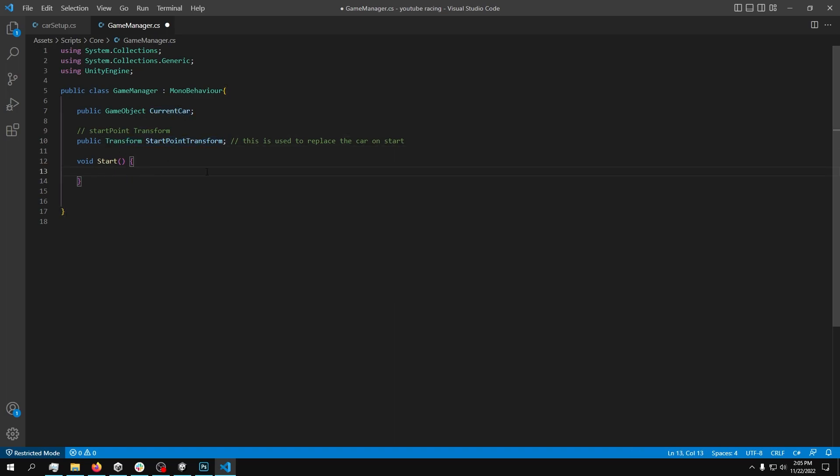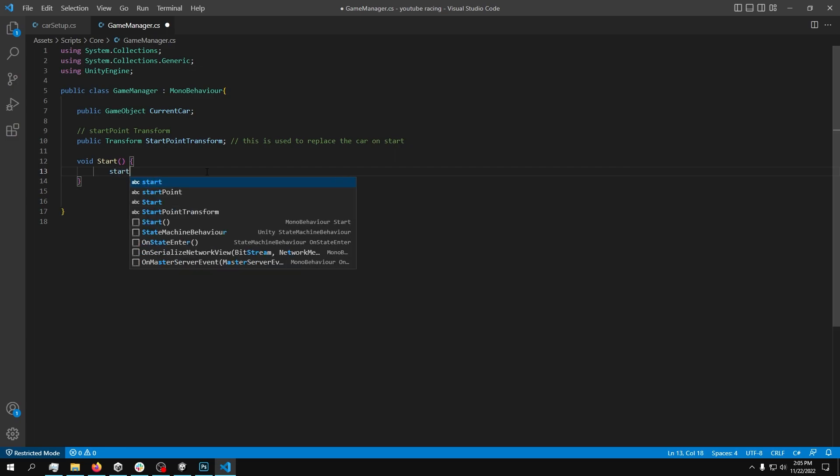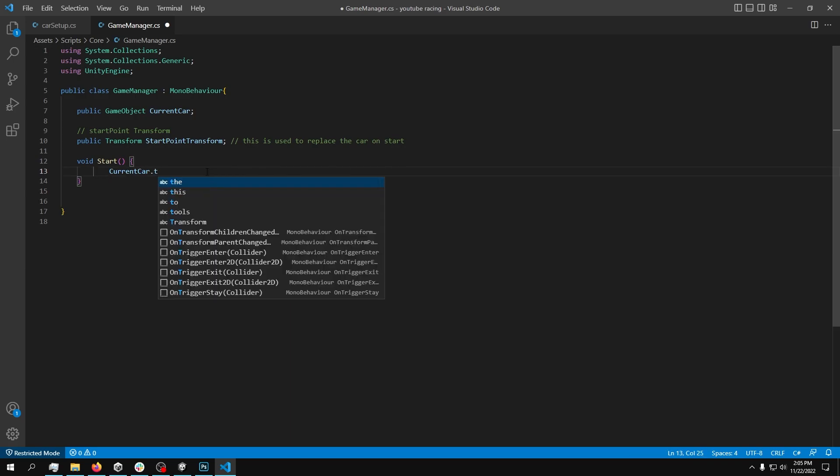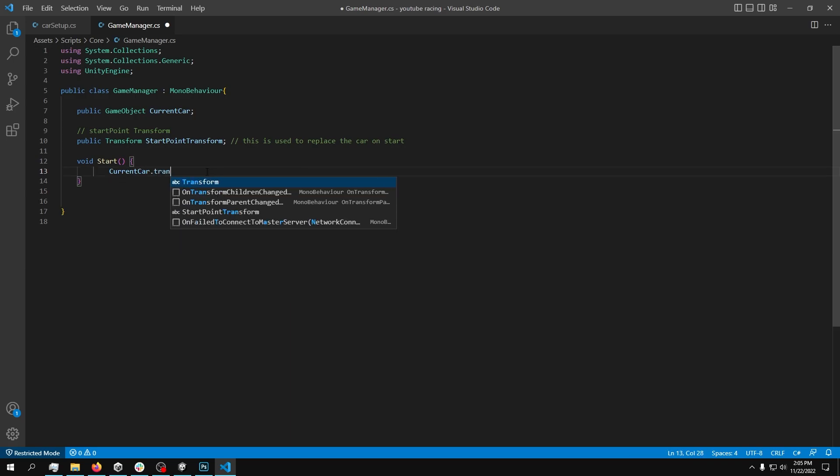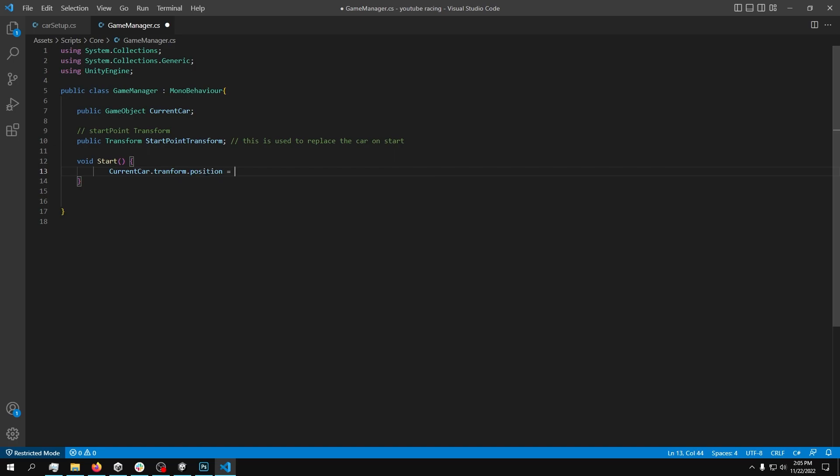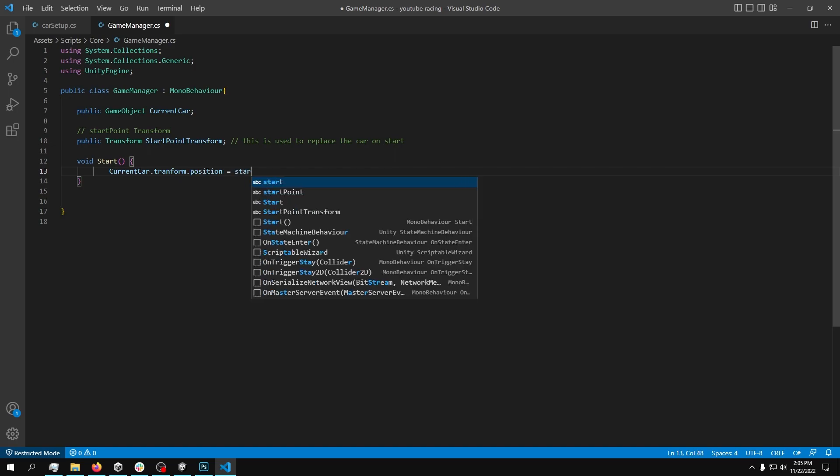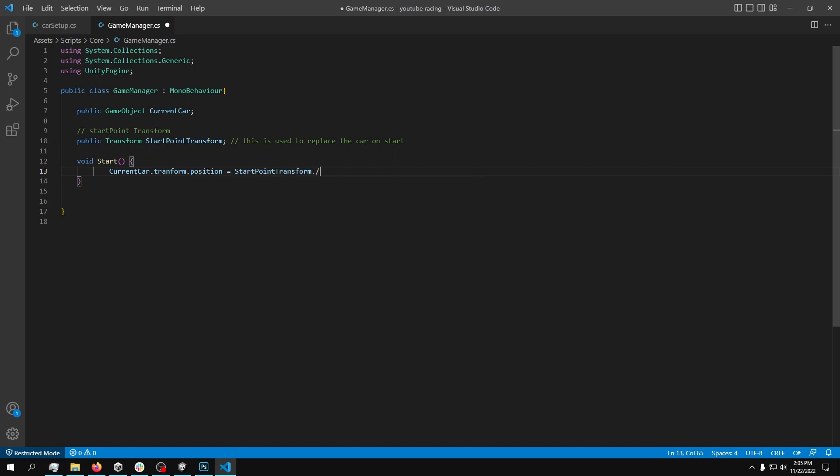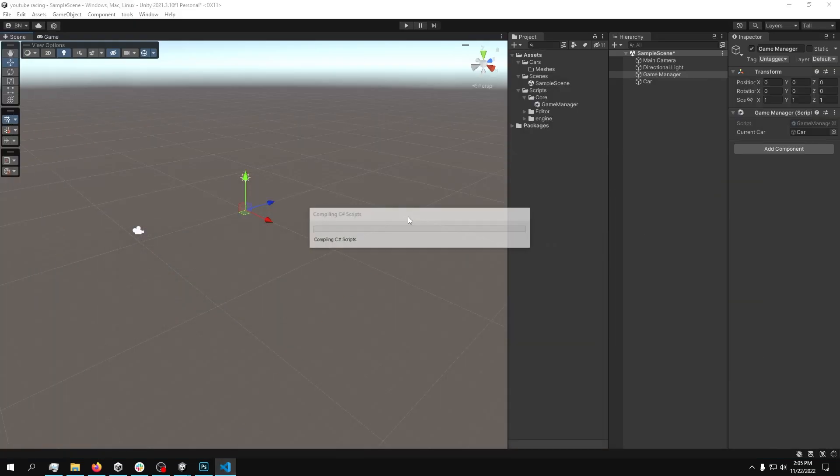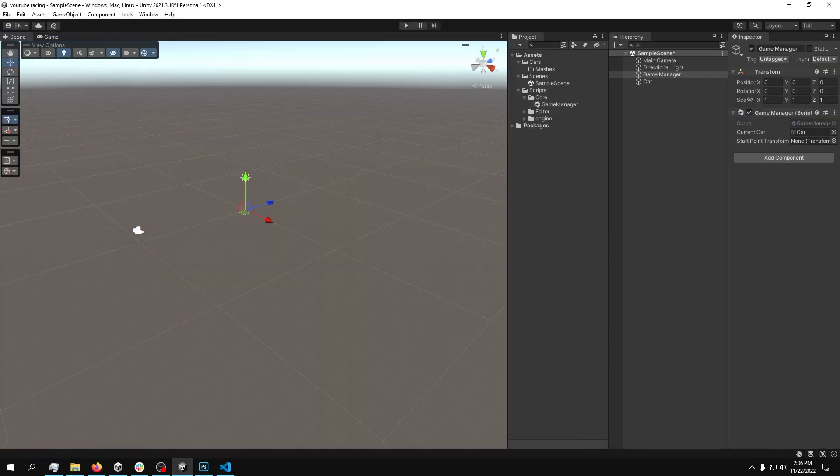What we can do is start, actually, current car transform position, actually, with lowercase t, transform.position is equal to start.position. This should work. I don't know why my IntelliSense is not working.